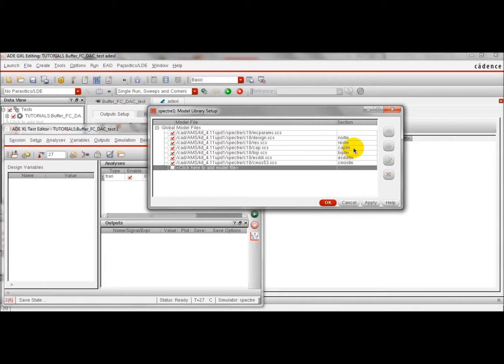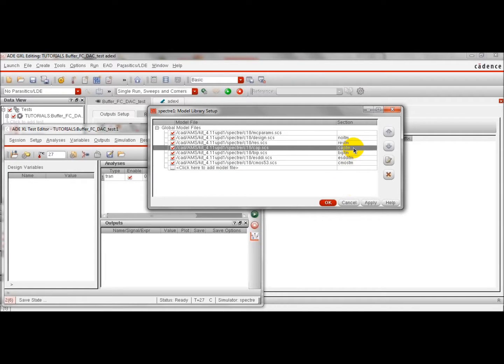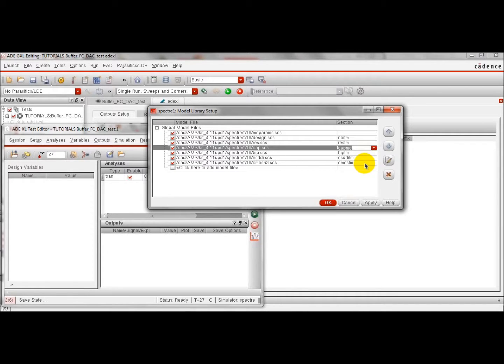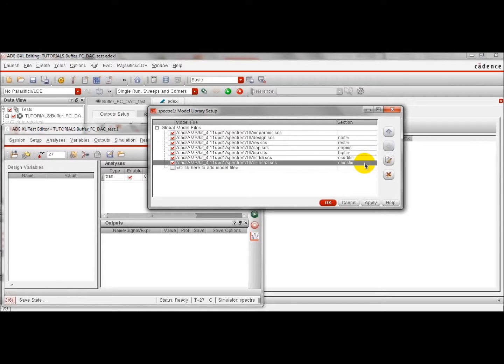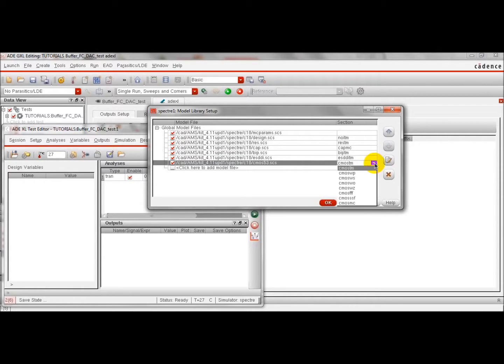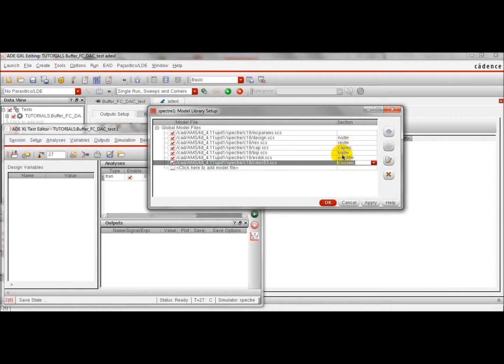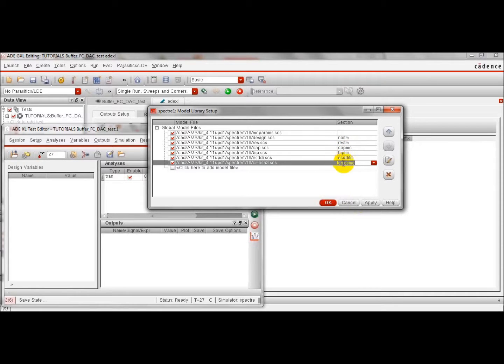We are going to change the model. We are going to add the Monte Carlo model to model the mismatch in transistors and capacitors. We click here and we select the Monte Carlo model. You see that we have changed the models that we are going to use for the capacitor and for the transistors.